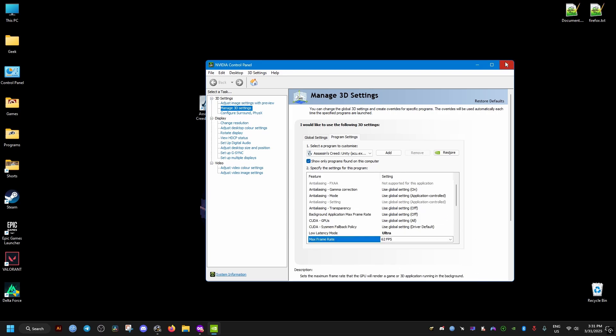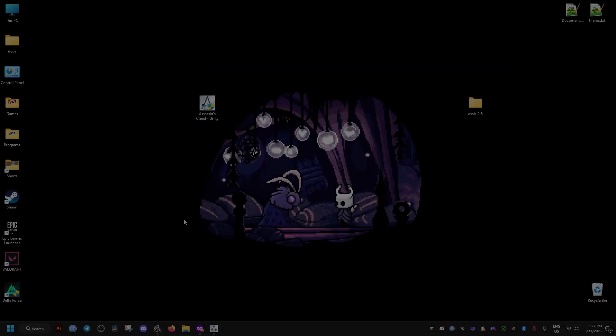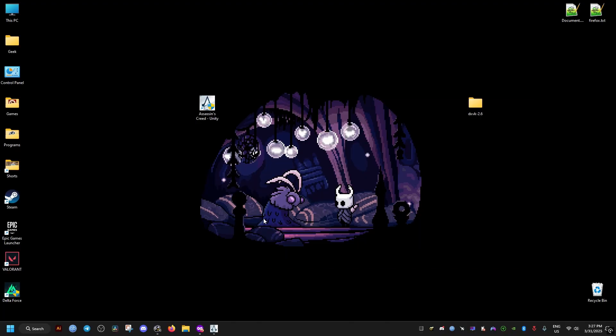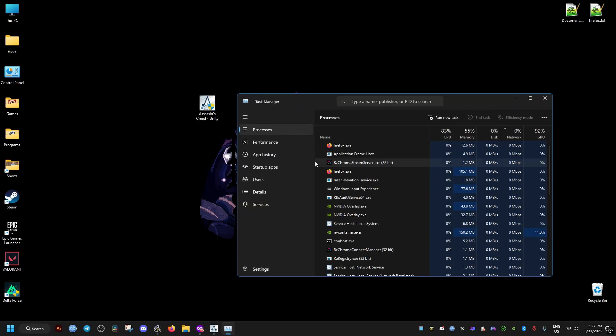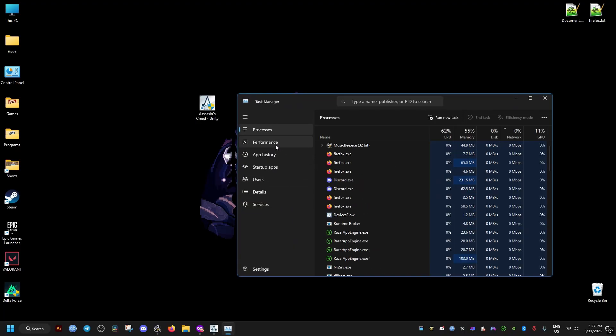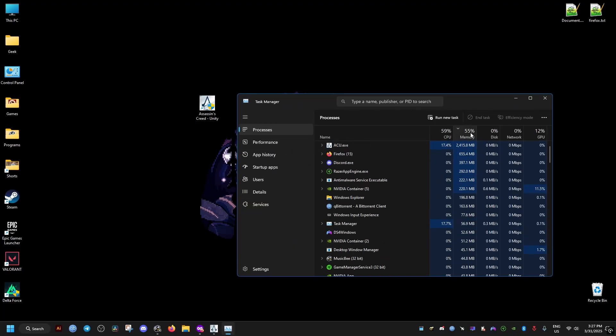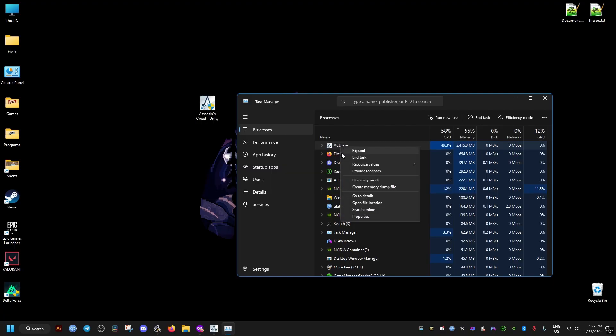After that, once we launch the game, we alt-tab out of it. We don't close it. We go to Task Manager, then go to the game's process, then go to its Details, either from here or from this sidebar.